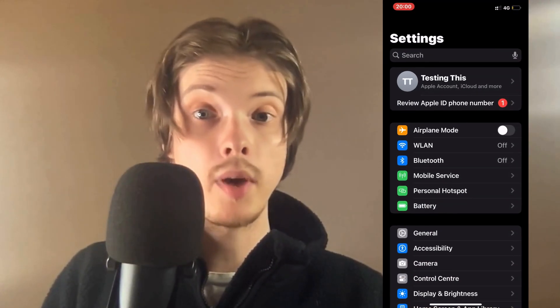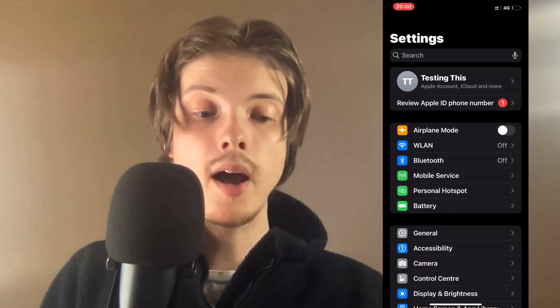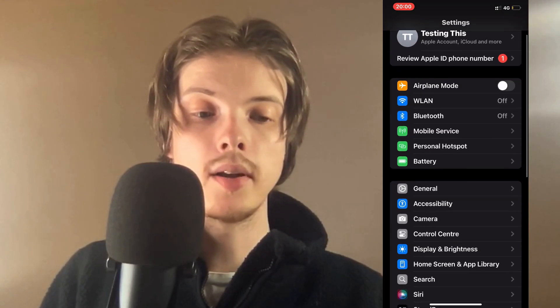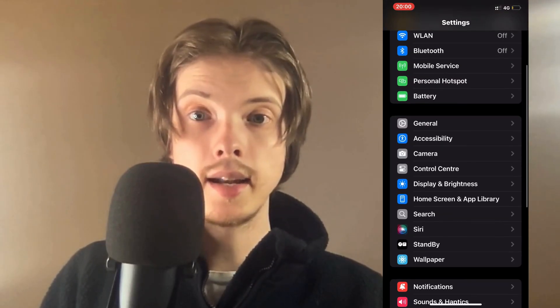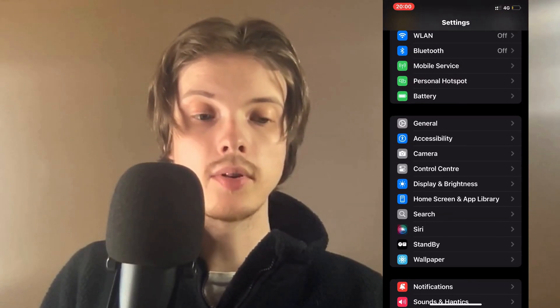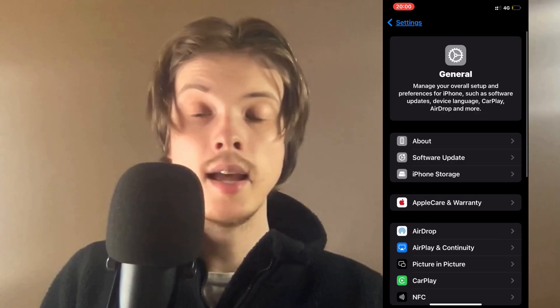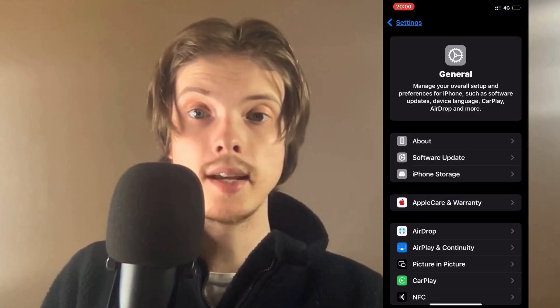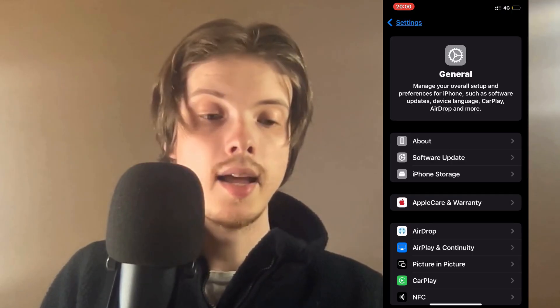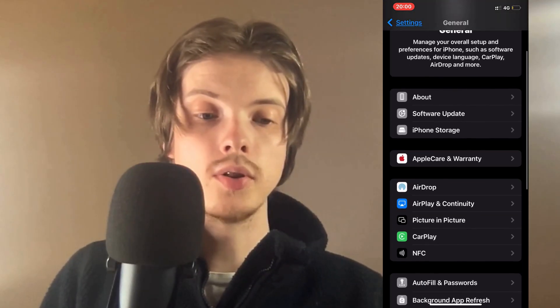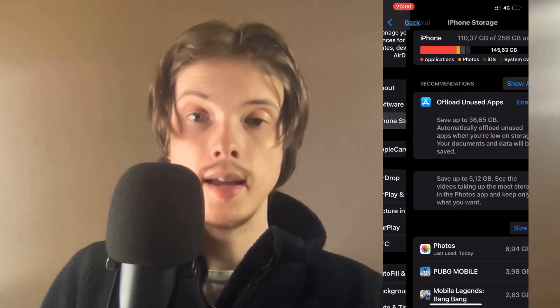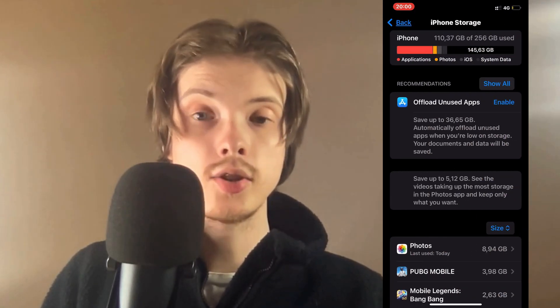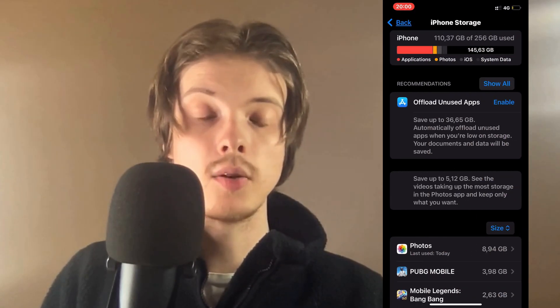So basically what I did firstly was exit my Honda Link app and go into the Settings app on my phone. I scroll down and click on General. You should be taken to a page very similar to this, and here we're just going to scroll down and click on Storage, and it should now take us here.